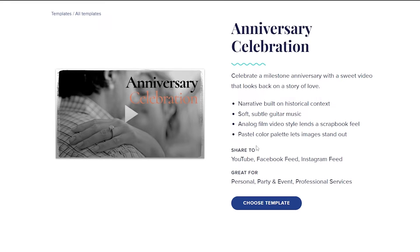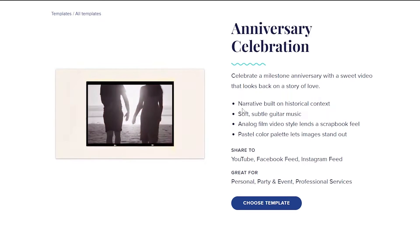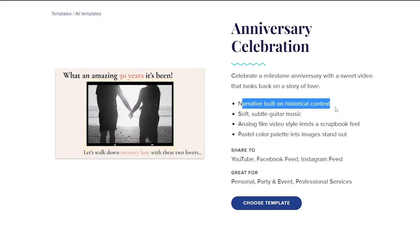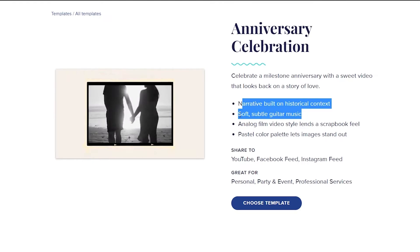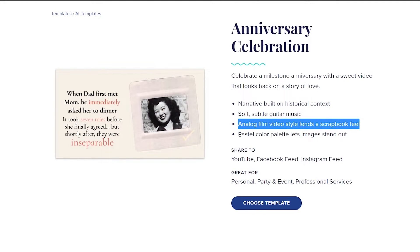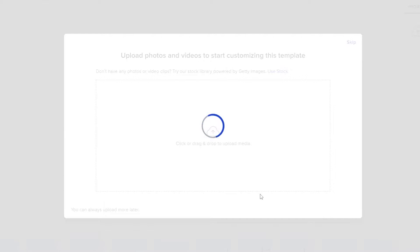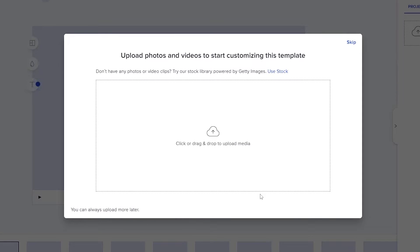Over here, this is showing us what is available in this template — narrative built on historical context, soft subtle guitar music, analog film video style, and pastel color palette. So let's go ahead and choose this template. When you choose a template, you don't have to do a lot of editing. All you have to do is replace some of the videos and maybe some of the images, and pretty much that's it and you're good to go.